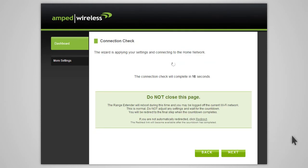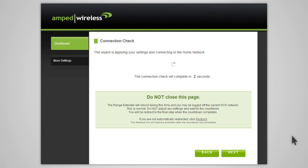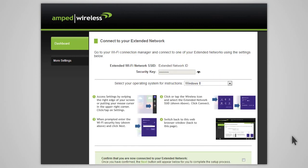The range extender will now apply your settings and reboot. This process may take up to two minutes, so please be patient. During the countdown, do not leave or refresh this page. Allow the countdown to complete and the wizard will automatically redirect you to the next step.